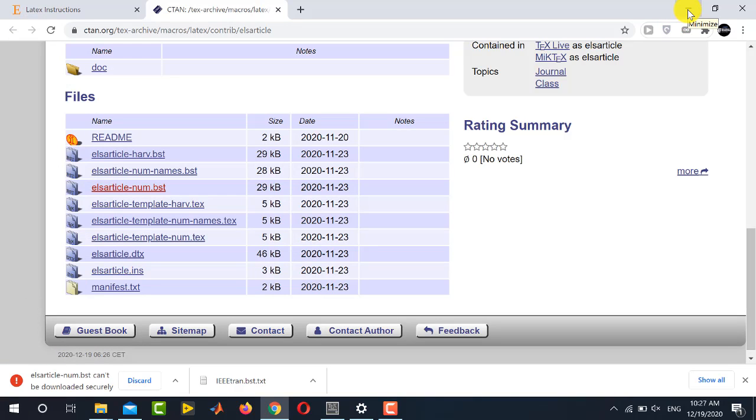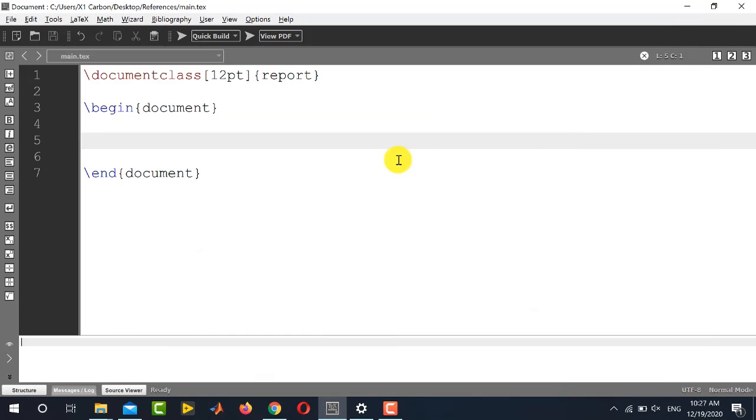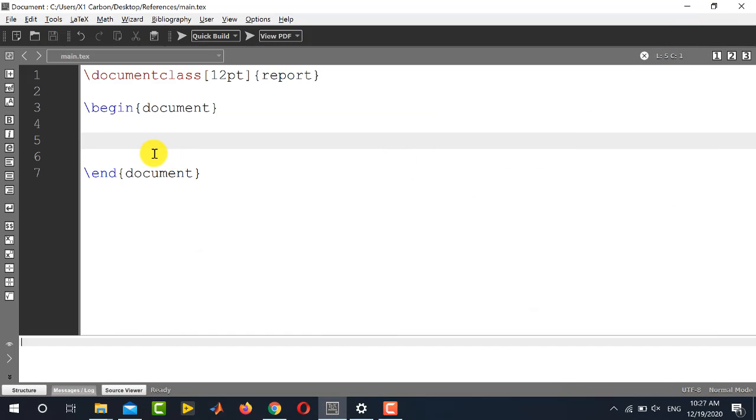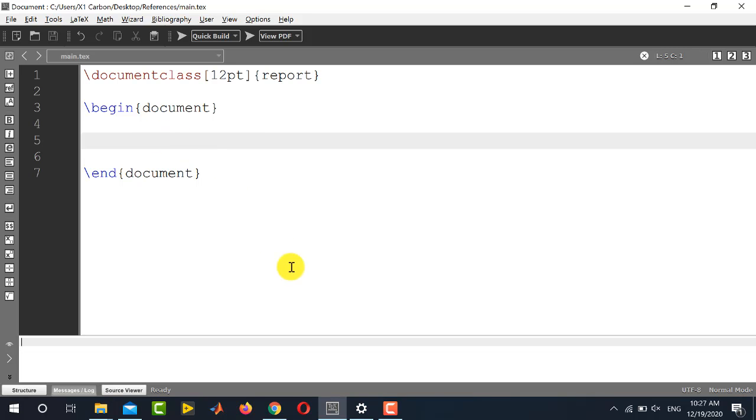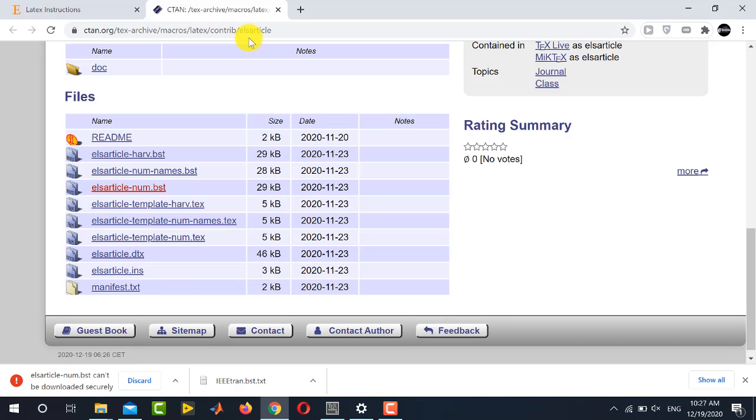So we have successfully downloaded two different style files and now I will be telling you briefly how to use these style files. So whenever you are going to add reference of any paper, any book or any article, you need to have its database and you need to download its citation information. For this, you need to go to Google Scholar.